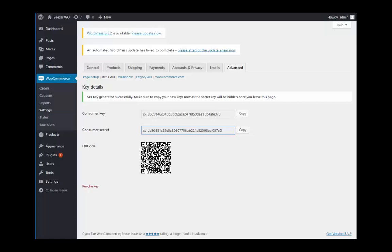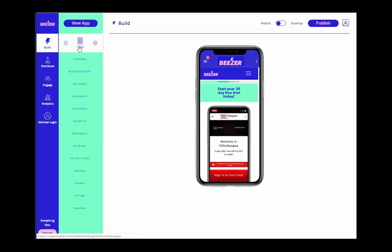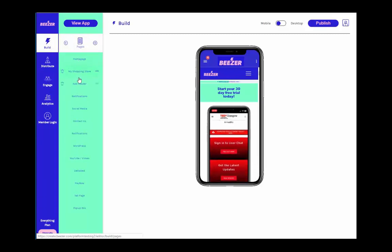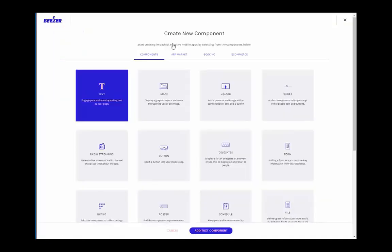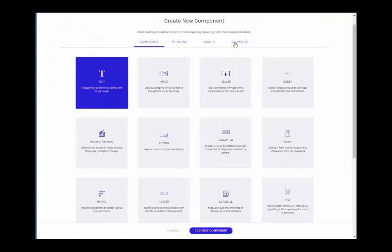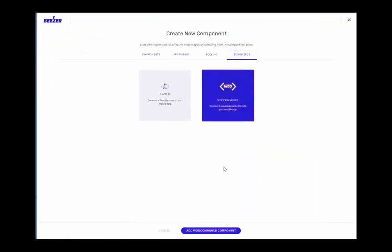Return to your Beezer dashboard. It's time to add the WooCommerce component. To do this, select the page that you want to add your shop to, click on the plus button to add component, and then navigate to the e-commerce section of our components list. Select the WooCommerce component and add it to your app.